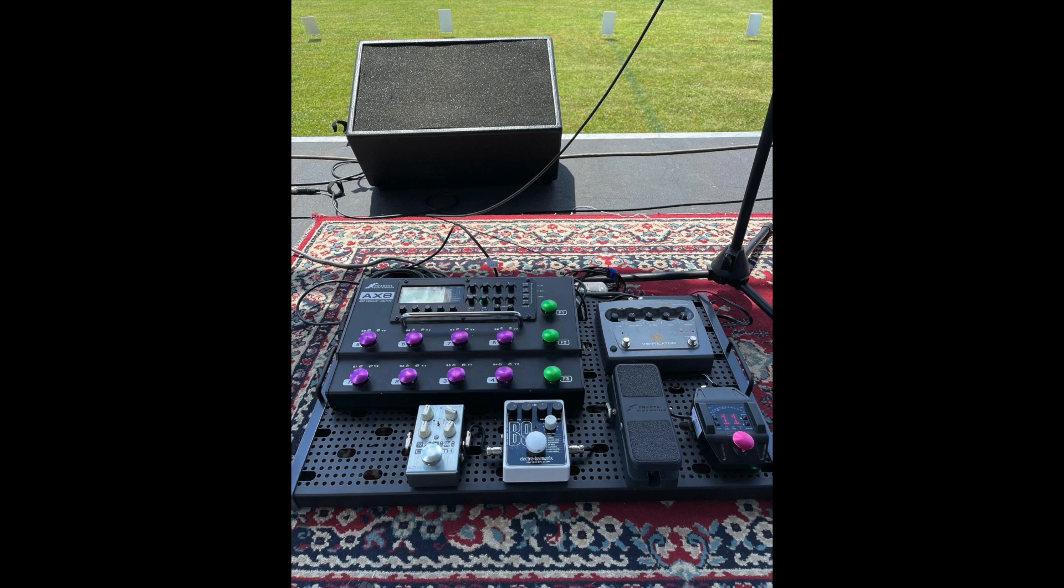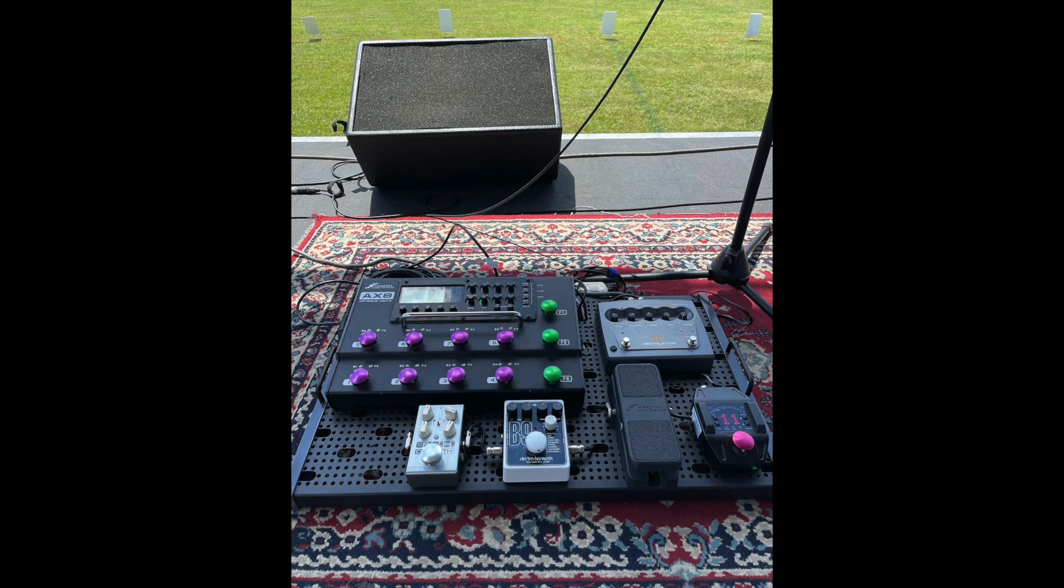This is a video demonstrating a pedalboard build that I did last year. The board is by Temple Audio, it's in their TRIO series and it's the 28 inch model.